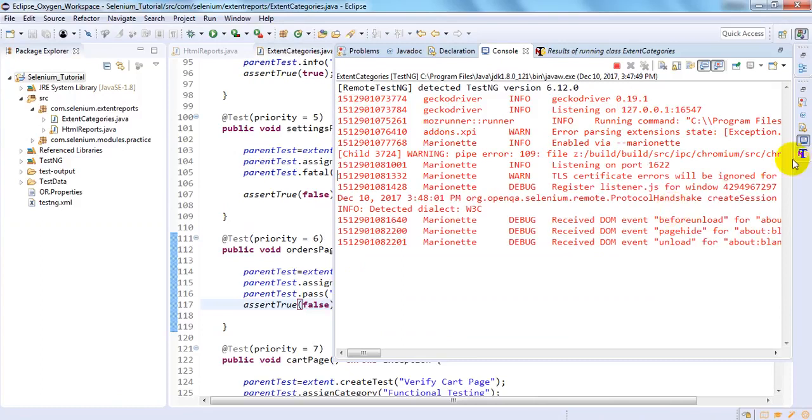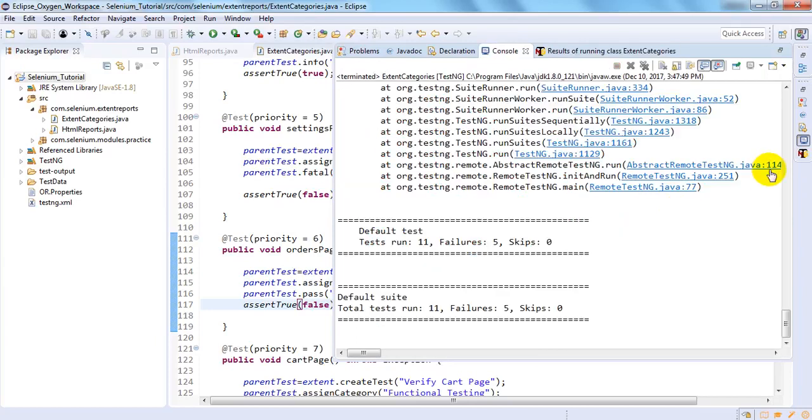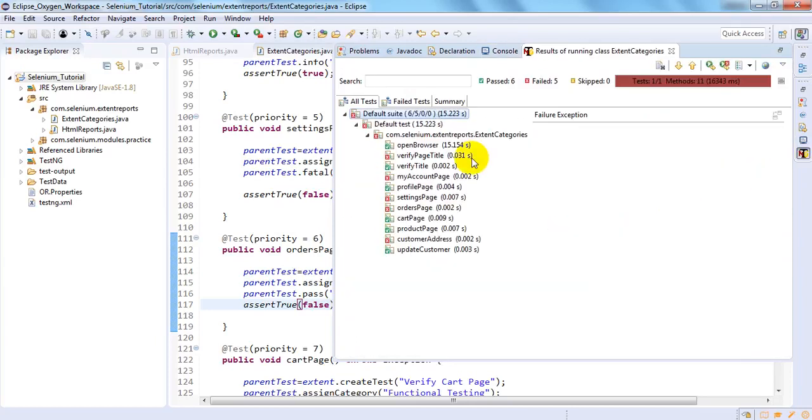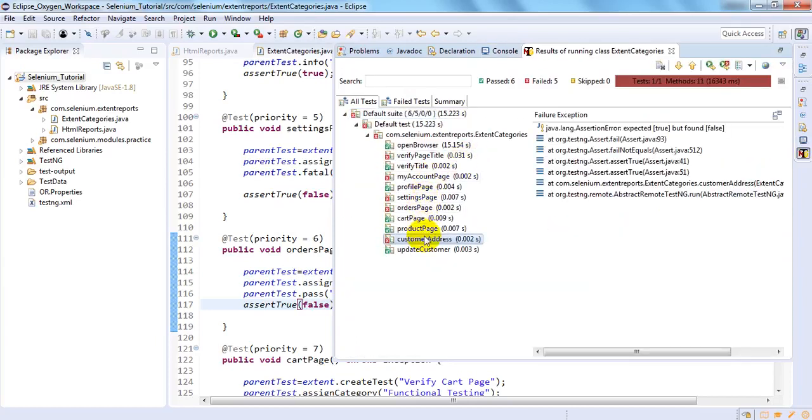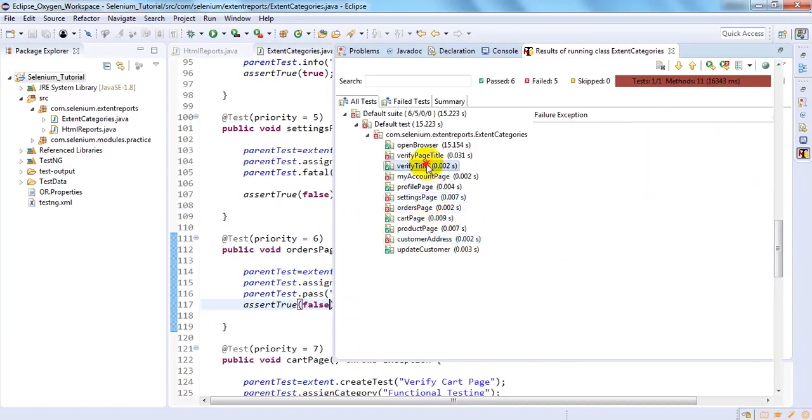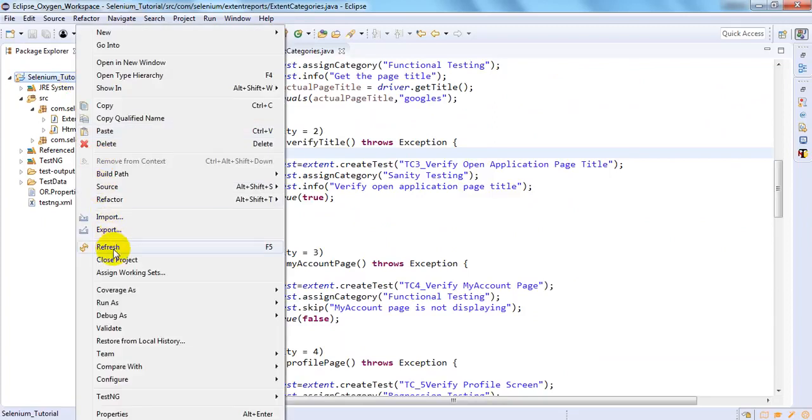See, so it will give the error. If you have seen here also it will give. So it has given that one, two, three, four, five are failed. Expected. And here it will not display which category it is. So we need to check under the report.